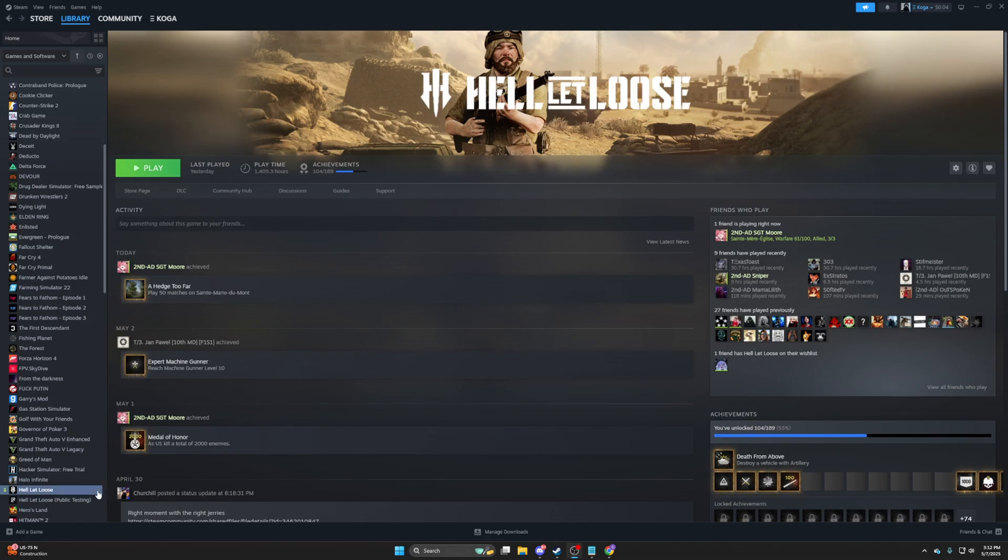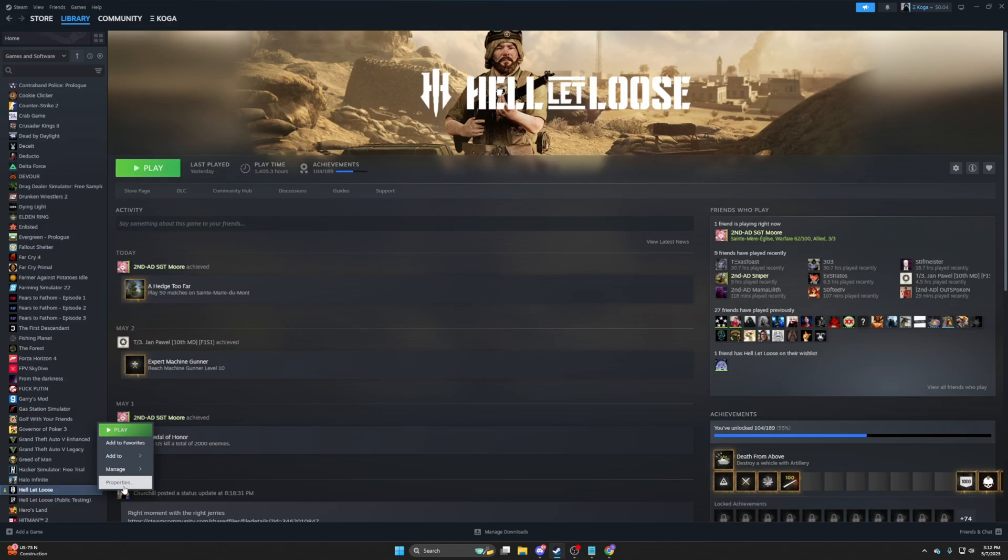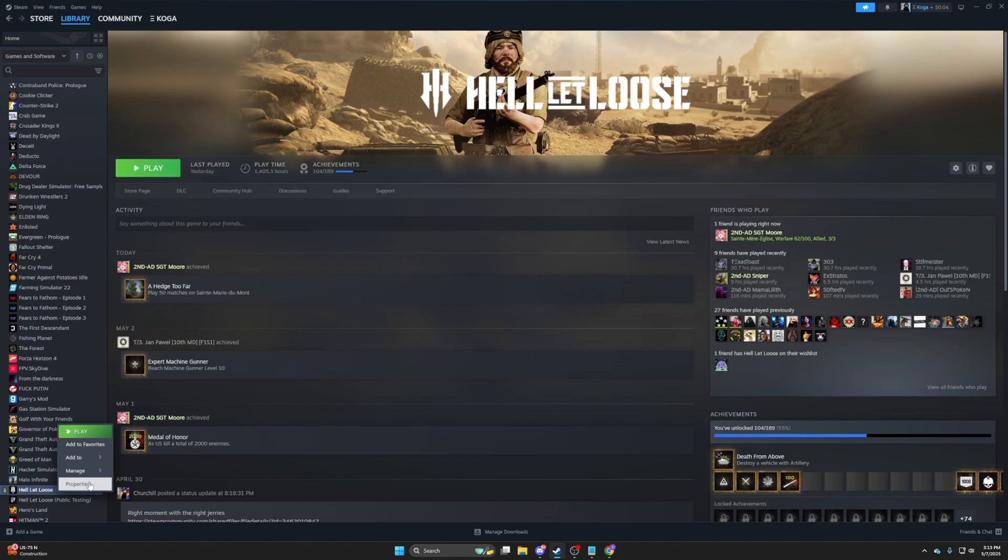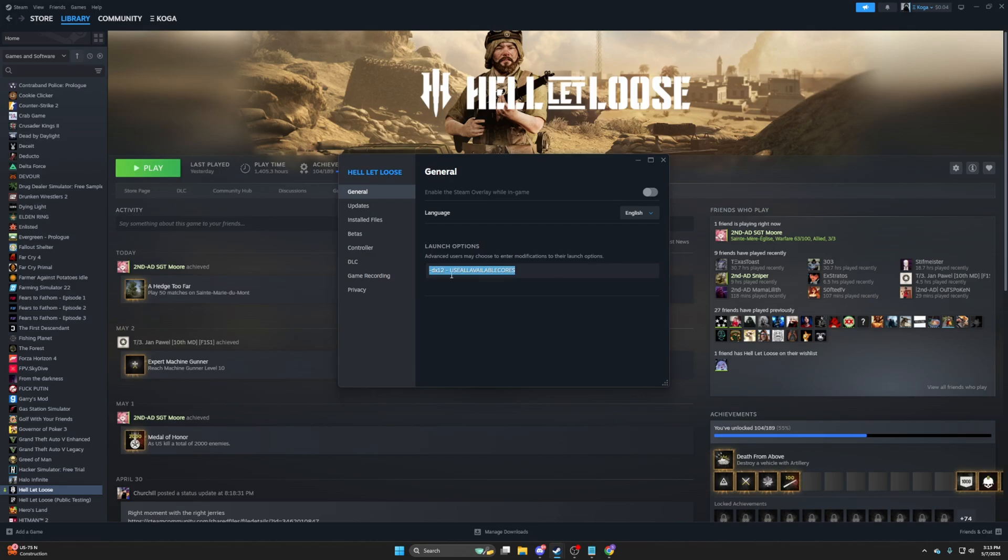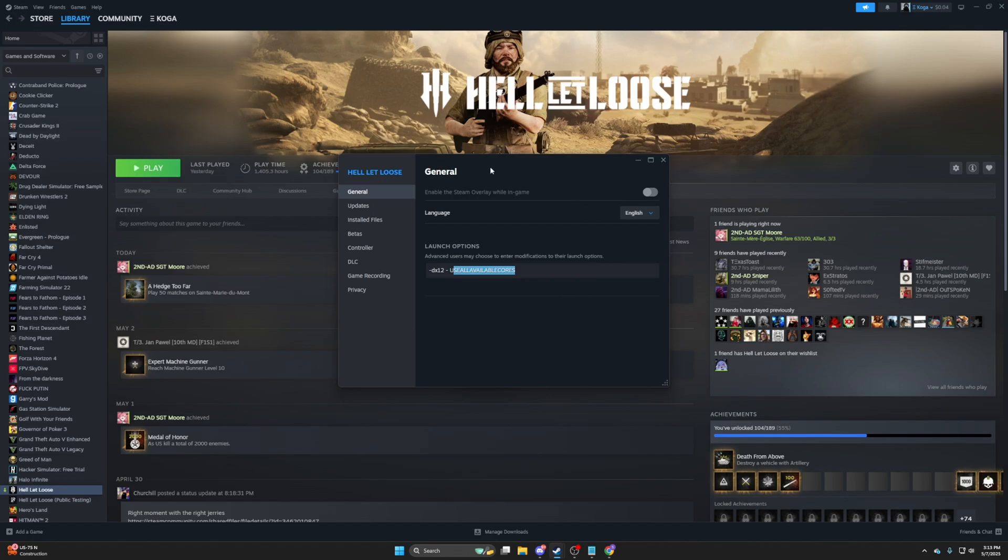So the first thing you want to do is you want to play in DirectX 12, and for that, it's a really simple command. Just right-clicking Hell Let Loose on your Steam and going into Properties, and in the Launch Options, you type in this command right here. This command will also be in the description. It is just basically DX12, use all available cores, and that's it. Then you can just press X, it will apply as you launch your game.